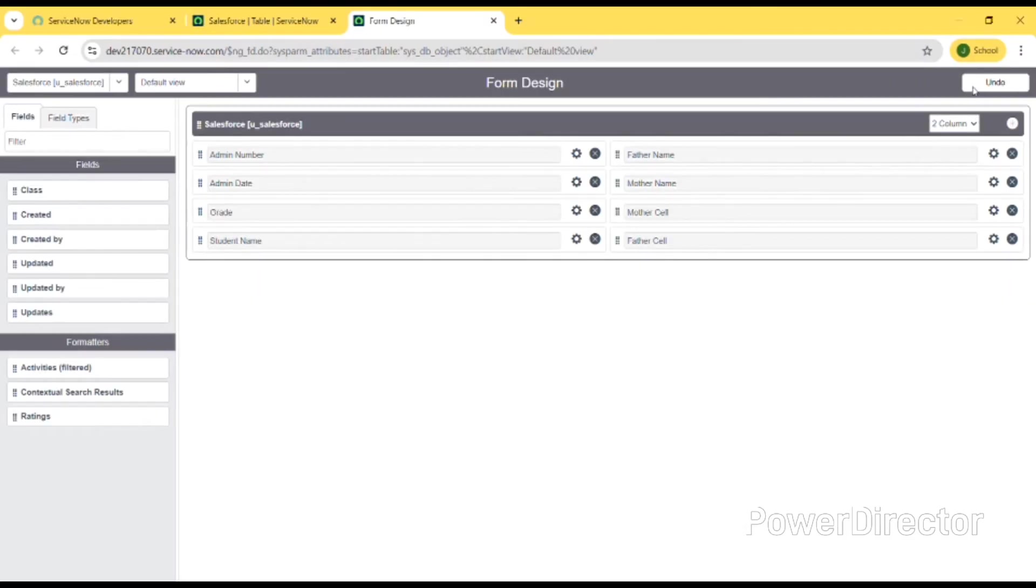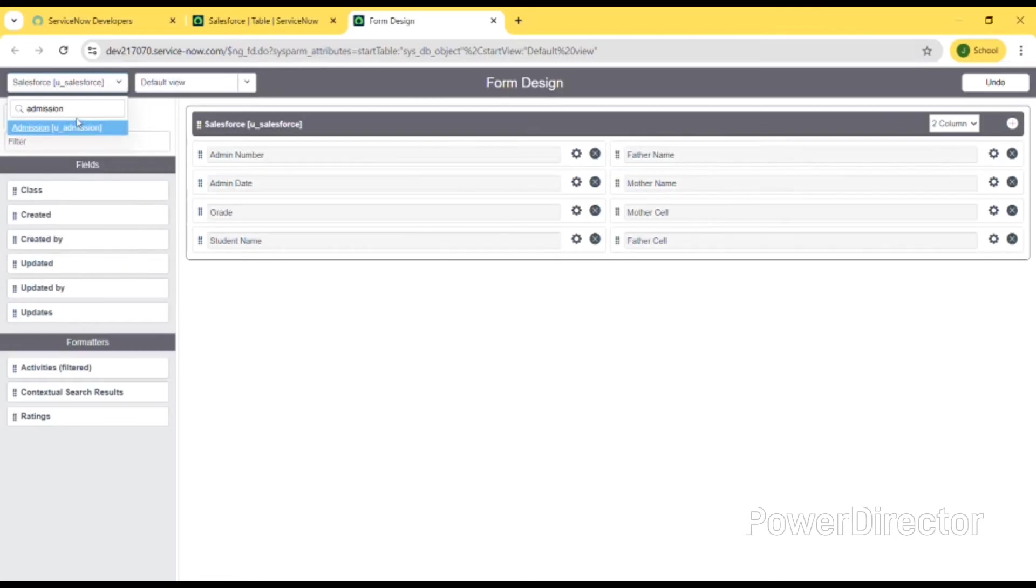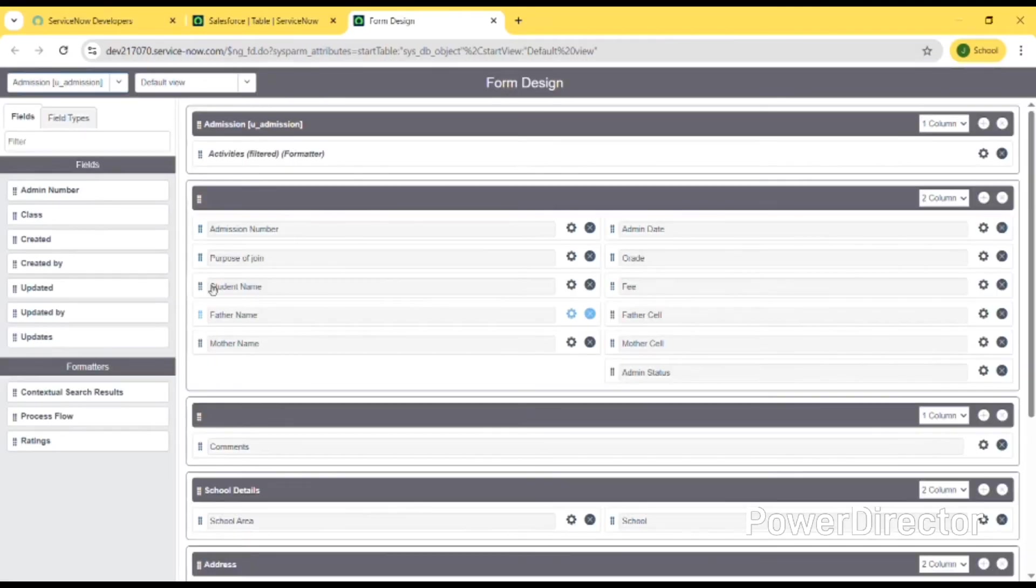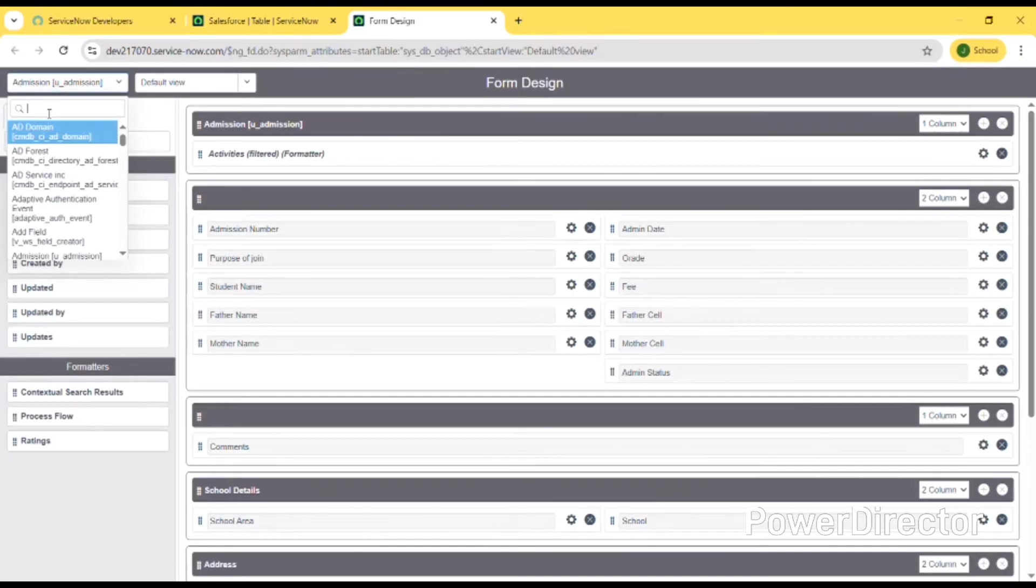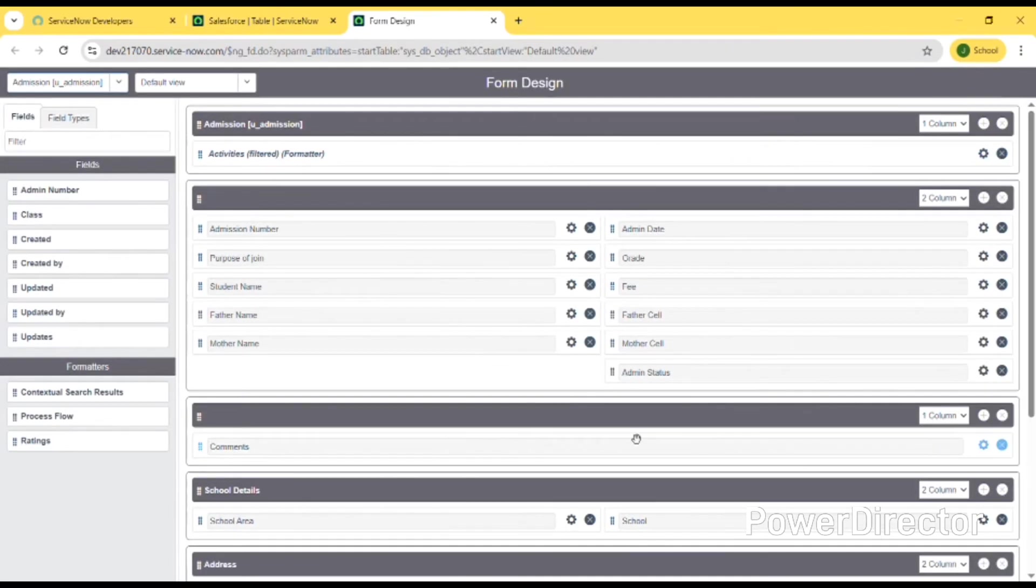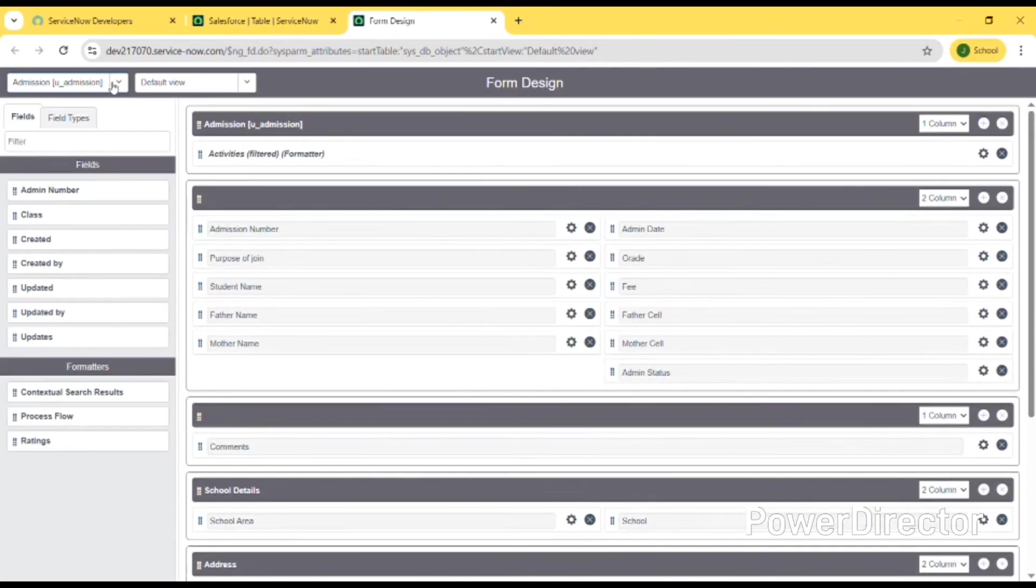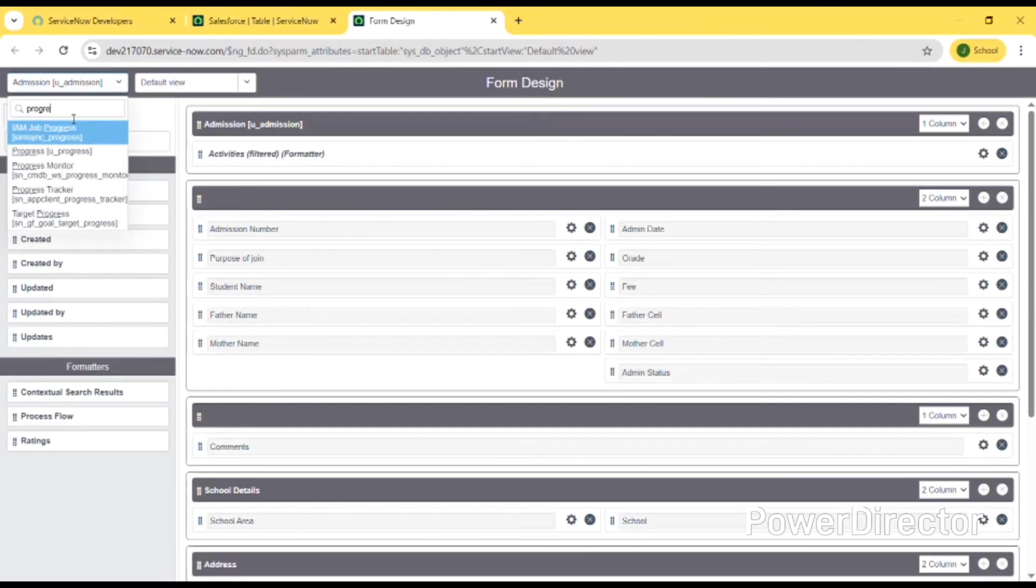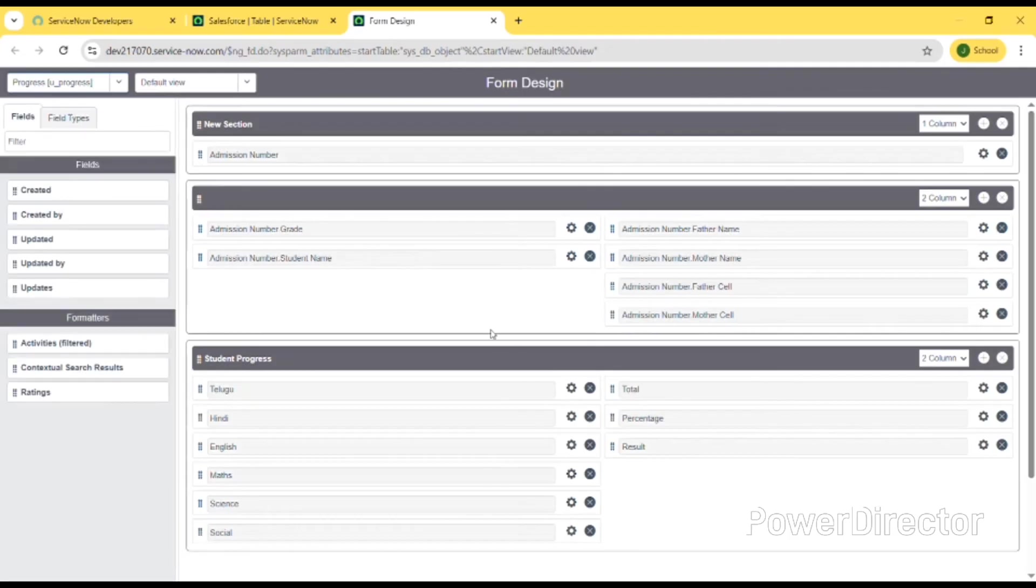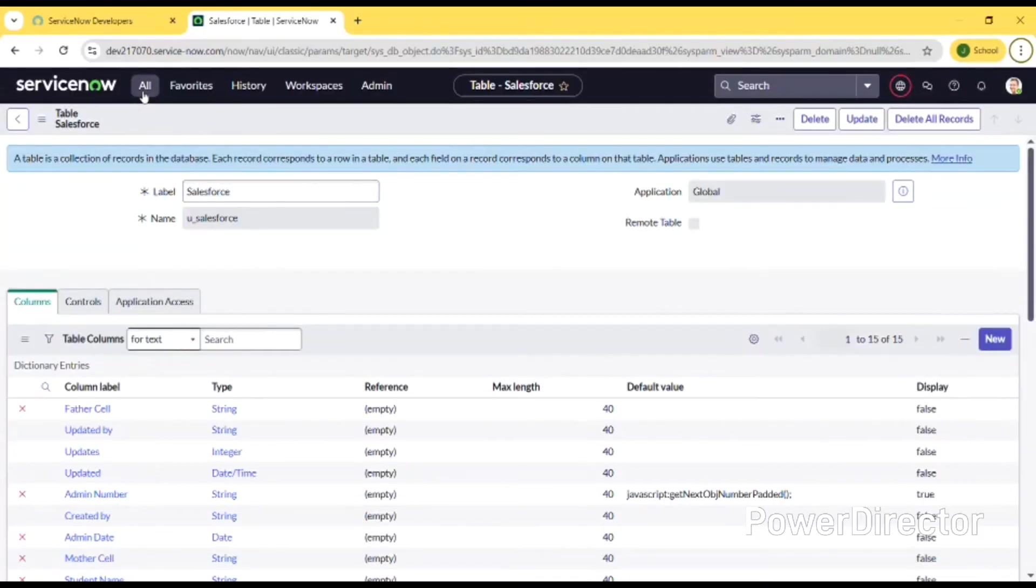We can create new sections and design the form as our convenience. After I have created the three forms - Salesforce, admission, and progress. I am showing here the admission table, and then we can also design it for the progress table. This is the progress table form design which easily manages what is happening.